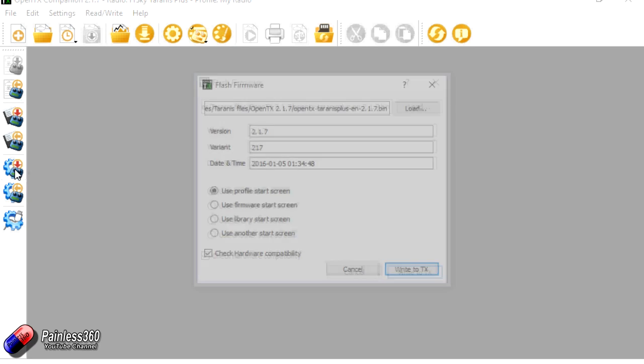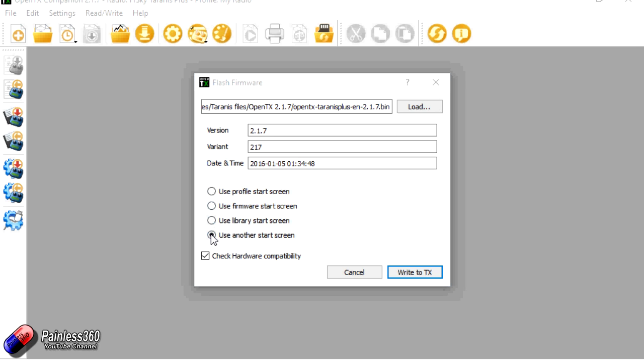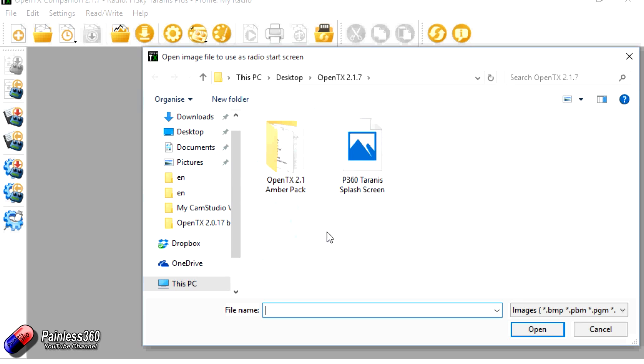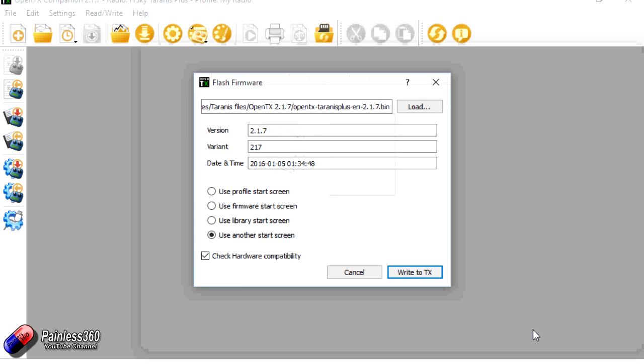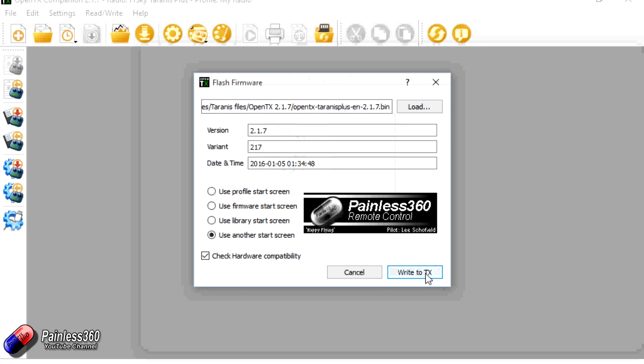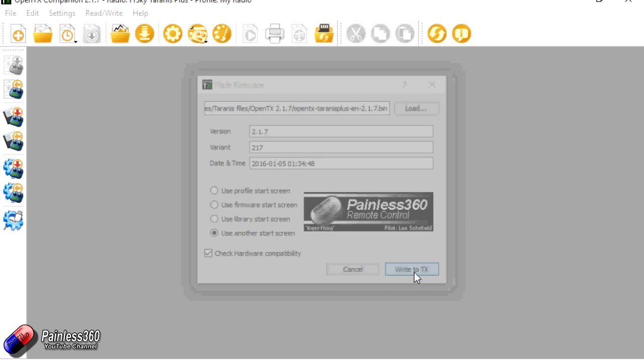So we're going to say, write firmware to radio. We're going to click on that. It's going to come up and ask us where the firmware is that we want to update. So there it is. The version information, variant, time, date, all that great thing. We've got the use the profile start screen or we can use another start screen. So what we'll do is we'll just click on that. I'll make sure that it's using mine. And then we're holding our breath and just make sure that the update file is the right one. We have a Taranis Plus here. So it's Taranis Plus we're going to go with and we're going to hit write to TX.